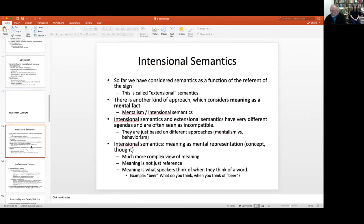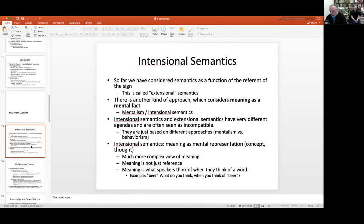So far we've looked only at semantics as essentially a function of the referent — what you can call extensional semantics. That's where we say: how is the reality in the world, and does your sentence correspond to that reality?